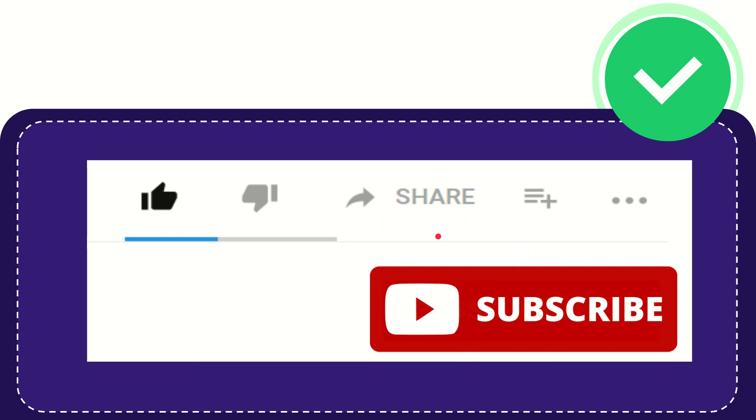I think that's all of it. Thank you so much for watching this video and see you again in another video. Bye bye, see you again.